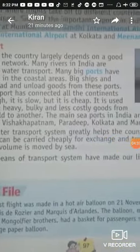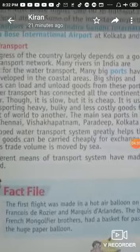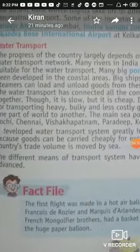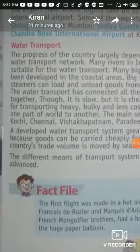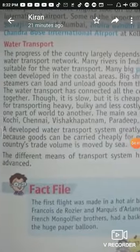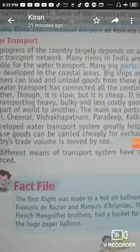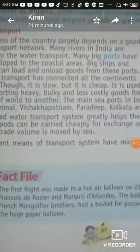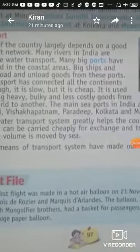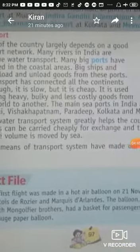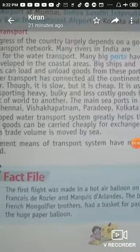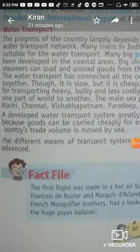In India, there are many rivers that provide water transport. Corridors have been provided in the coastal areas for more people to be served.